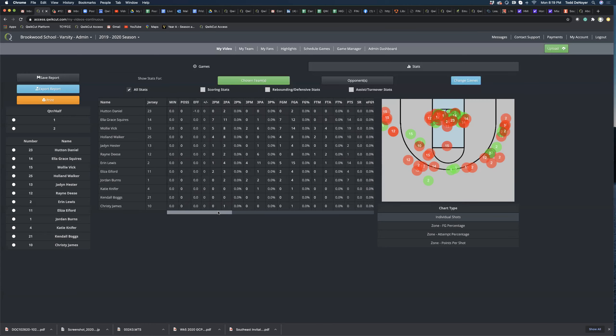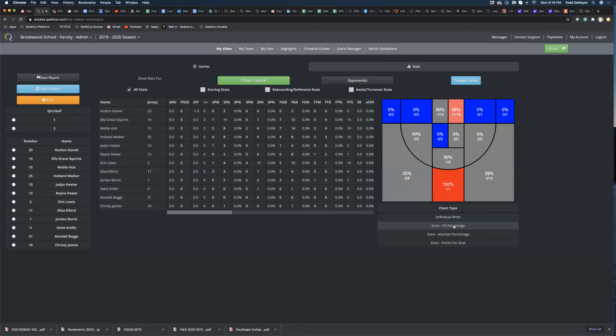Here on the right, the shot charts — the generic individual shot chart has different numbers on it, which is who took that shot. The greens are the makes, the reds are the misses. Where you really get into the meat of the shot charts is when you start looking at the different zones. Looking at straight-up field goal percentage, how well you shot from that particular zone — the ones lighting up red are your hot zones, and the blue is your cold zones where you're maybe not shooting such a great percentage.